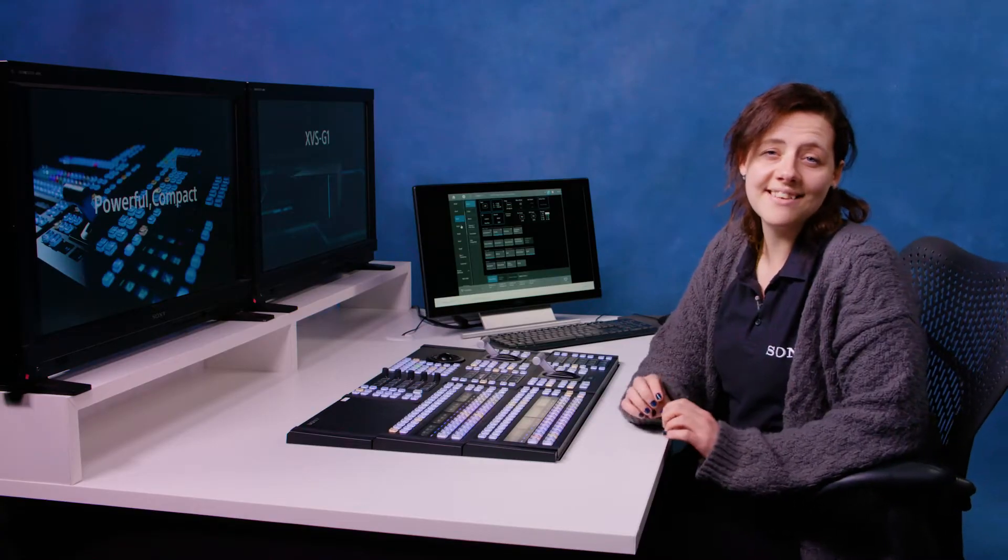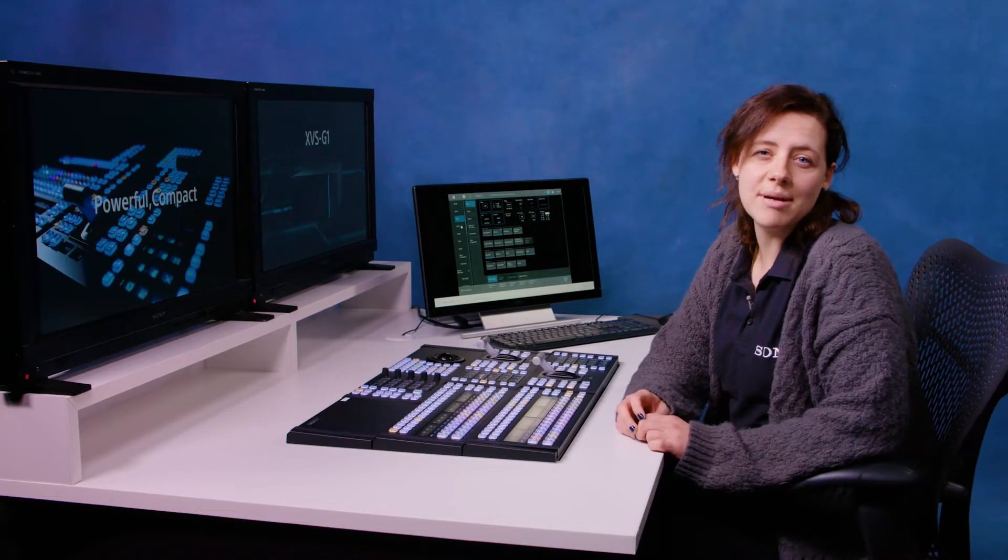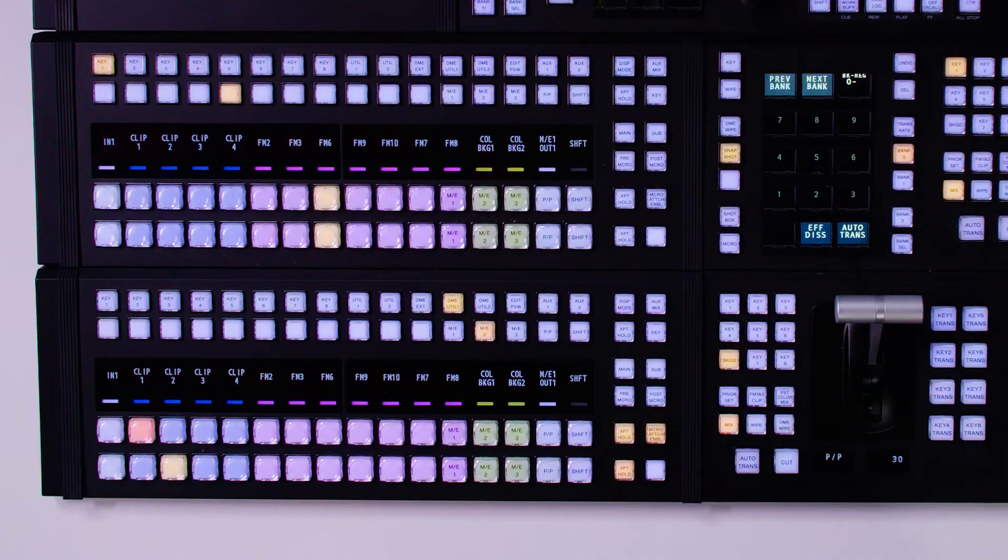In this video we're going to be taking a look at frame memories. Frame memories are instant access storage for stills and clips. On the XVS-G1 in HD mode we have 16 channels of frame memories, and in UHD mode we have six.